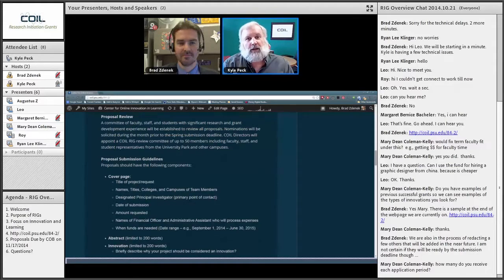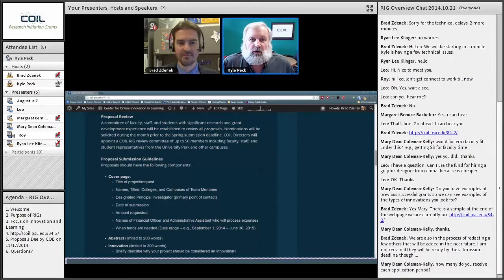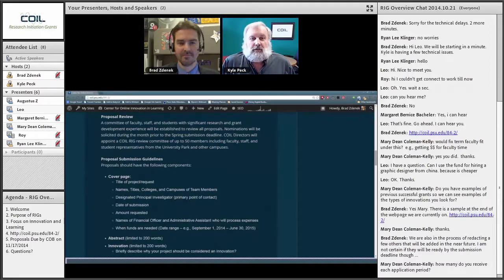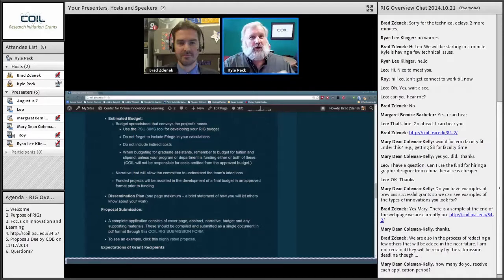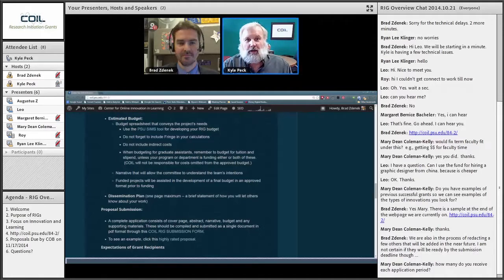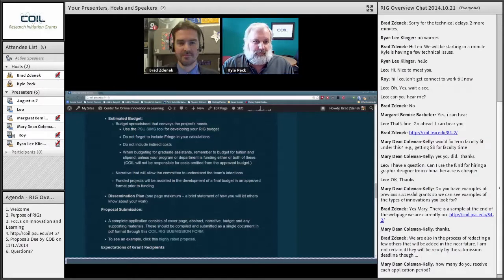The recommendations of the review committee go to the COIL directors, who then make recommendations up to our COIL sponsors — the Vice President for Outreach and the Deans of the College of Education and College of IST. They've never changed our recommendations. But there is a moment where we say this is the batch we're ready to fund, and they have always just blessed our recommendations.